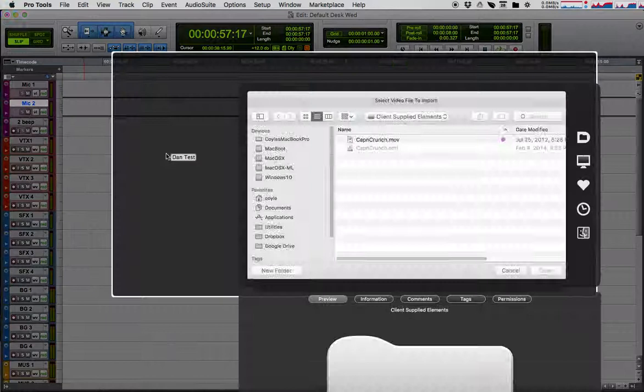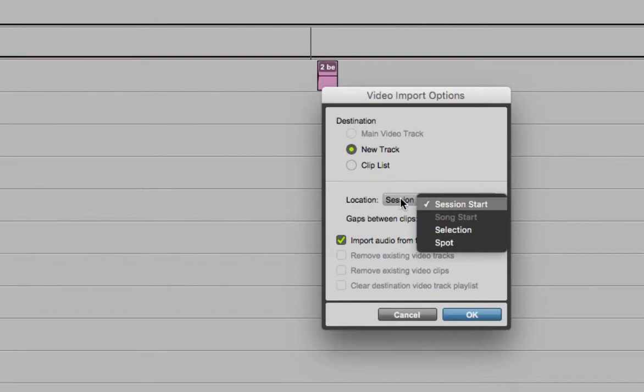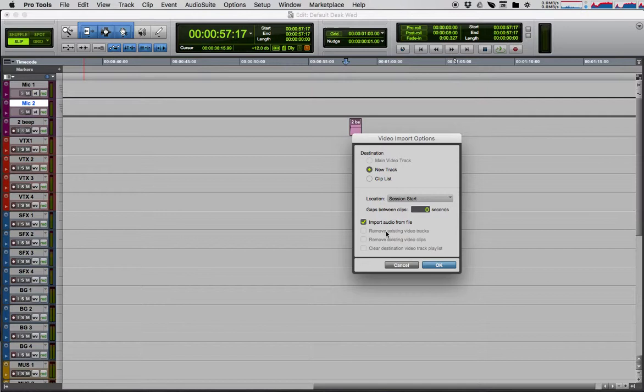Here's my Captain Crunch video for testing. Pro Tools says, hey, there's no video track, so I need to create a new one. Where do you want me to put the video? We can put it at the session start. That's a fine place for now. And we want to import the audio from the video. I suggest you always import the audio from the video because it's a good guide track to make sure that, for example, you have the right track.